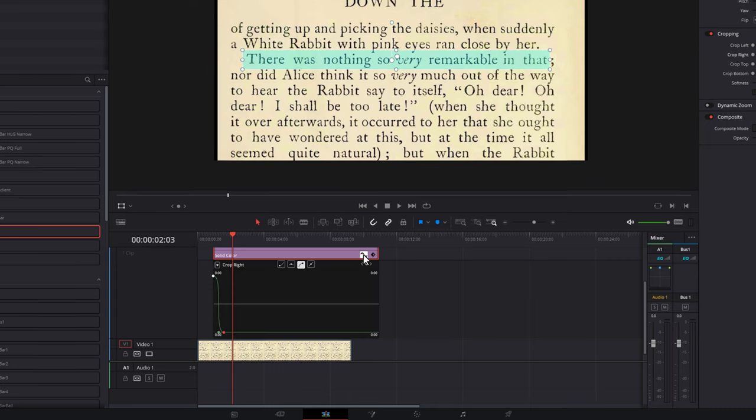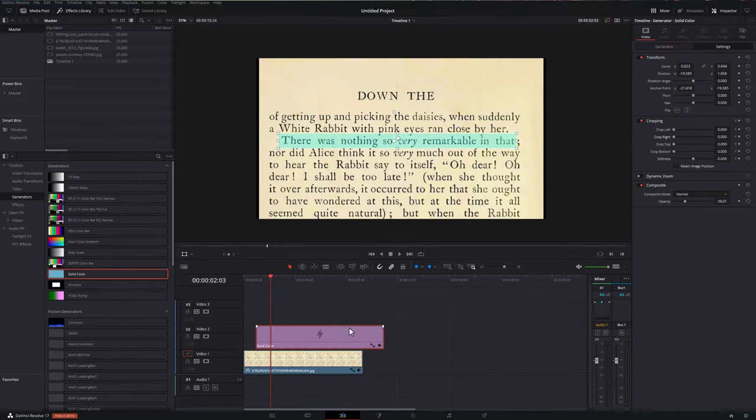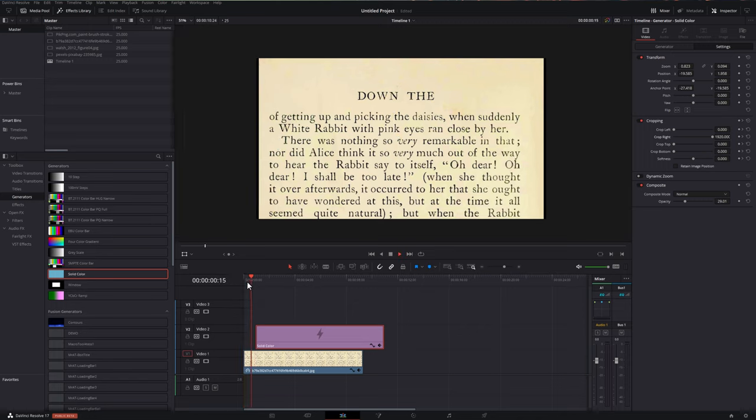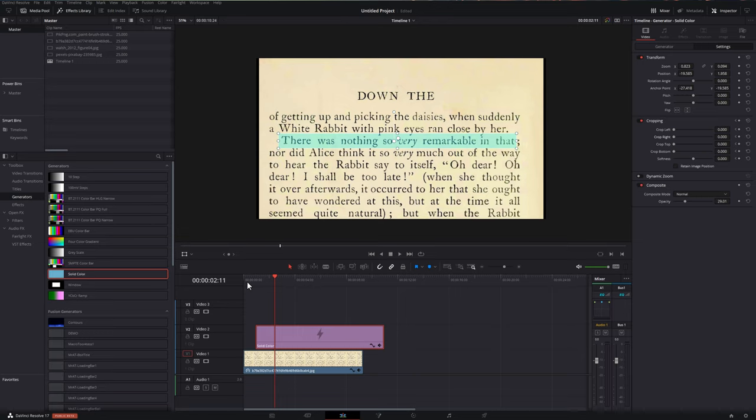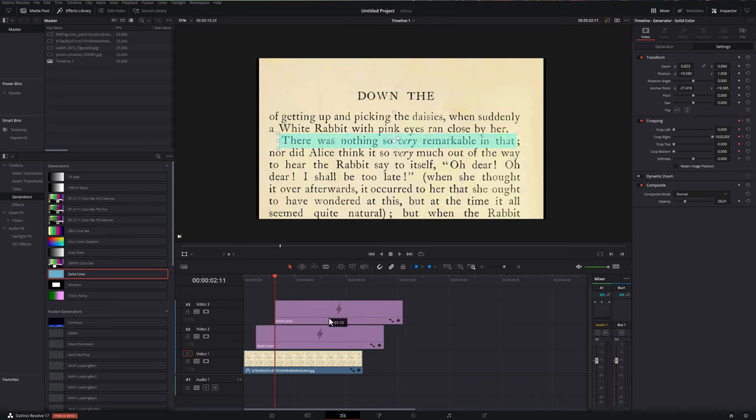Once you're happy with it, click that icon once again, just to close this down. And there you go. You've got your real simple highlight animation. Now, if you need to copy this so you can highlight other bits of text, it's really easy. Just hold the alt key on your keyboard, click and hold your mouse, drag up or across to a different track and then release. And you've made a copy of that solid color.